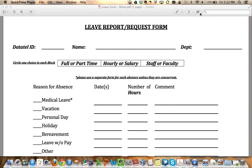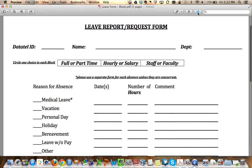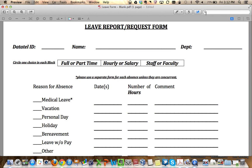It could also be used the same way to add text to an image. Once you have your document open — here I have a leave report — you'll want to click on this little icon here, which will open up the annotation toolbar.